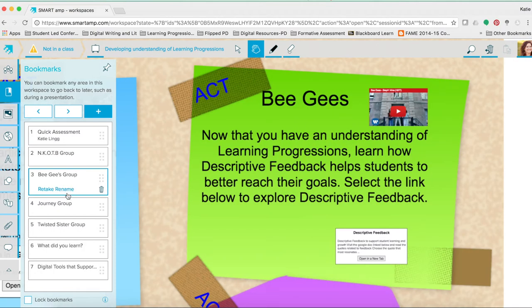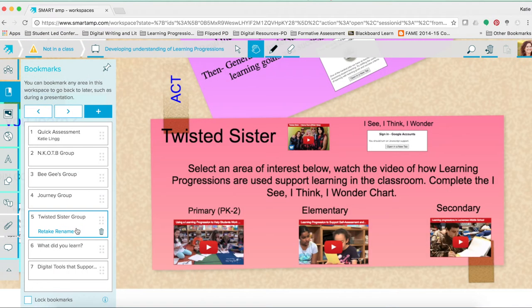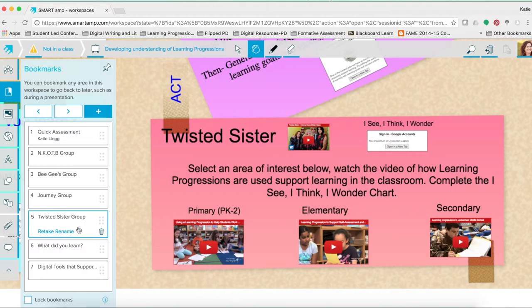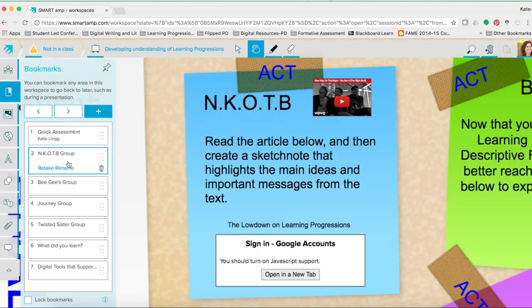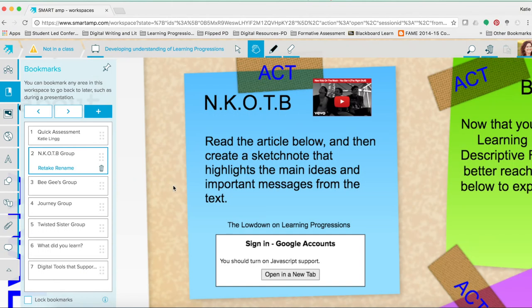So this group was the lowest group or a level one. The Bee Gees was a level two. The Journey was a level three. And Twisted Sister was a level four on the learning progressions. So as students had selected where they fell on the learning progression, I assigned them a particular group that they were working through.